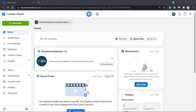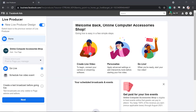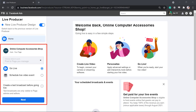To start a live stream, go to Creator Studio. On the Home tab, you can see the Go Live option. You'll be redirected to the live producer page. This is the new live producer design. It is also possible to switch back to the previous version. On the left side menu, you may choose the options to go live or schedule a live video event.